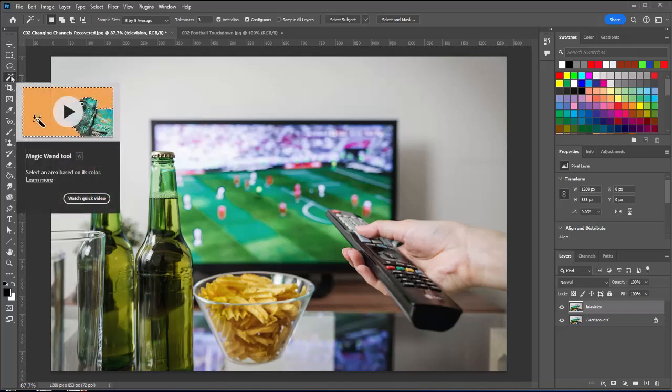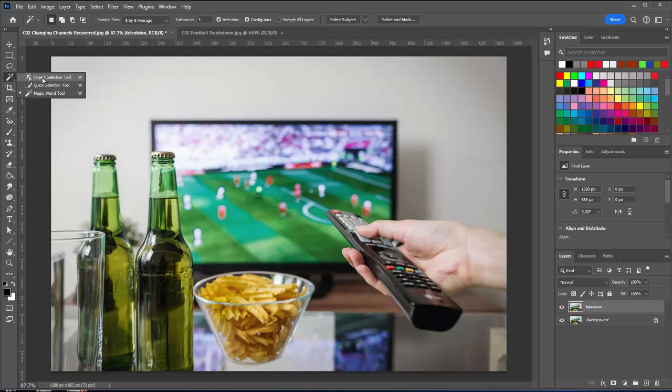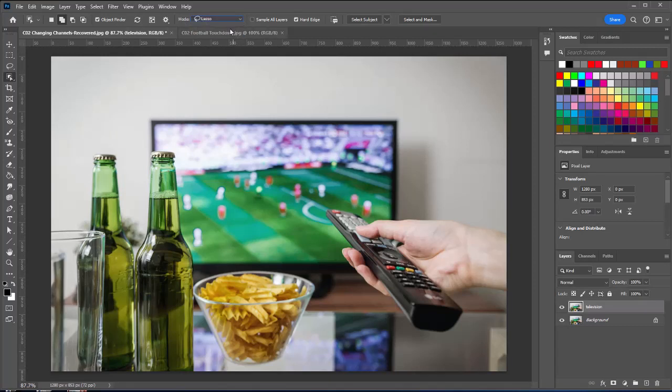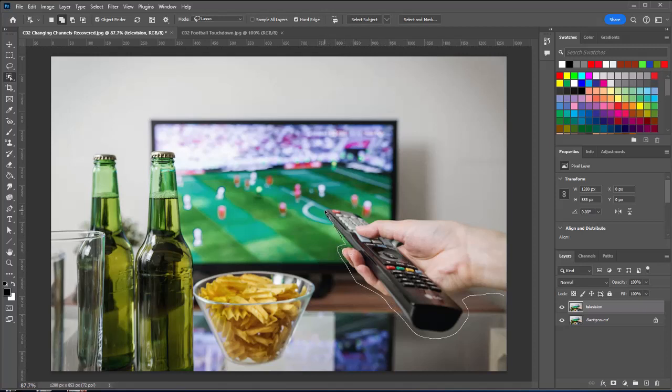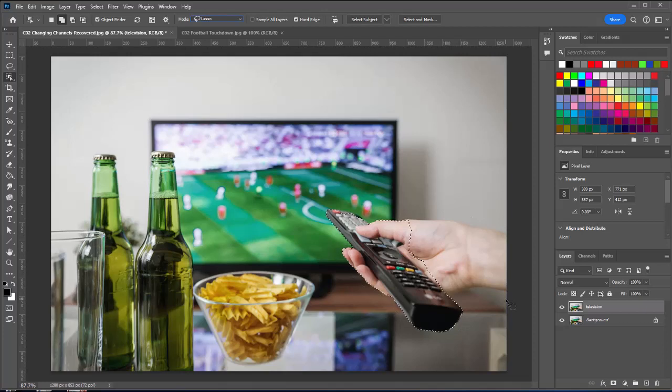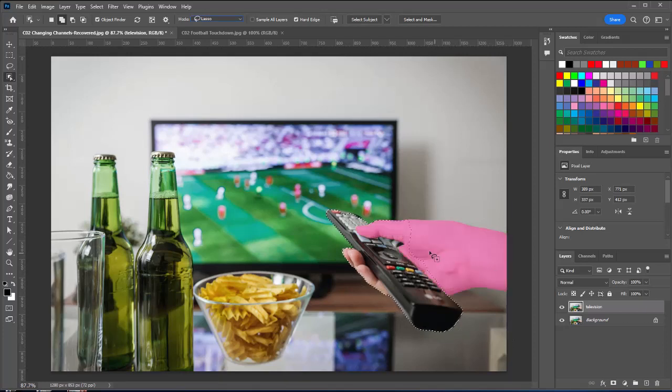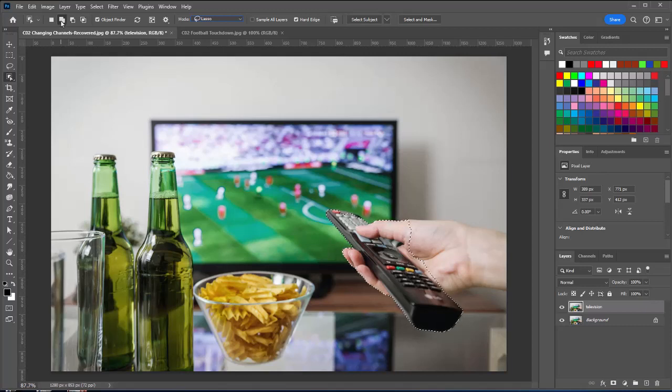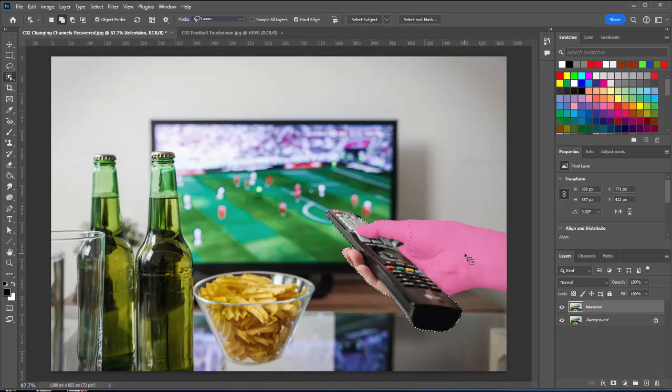I'm going to select the object selection tool. It's a fairly new tool in Photoshop. It uses the artificial intelligence abilities that are now built into Photoshop to select an area based on what it thinks is what we want. With that selected on the option bar, I'm going to choose lasso, and we're going to lasso around the hand and the remote. That did a pretty good job of getting the fingers and the remote, but didn't get the wrist and the palm of the hand. So now I'm going to select the add to selection option and click on it, and it adds that to my selection.